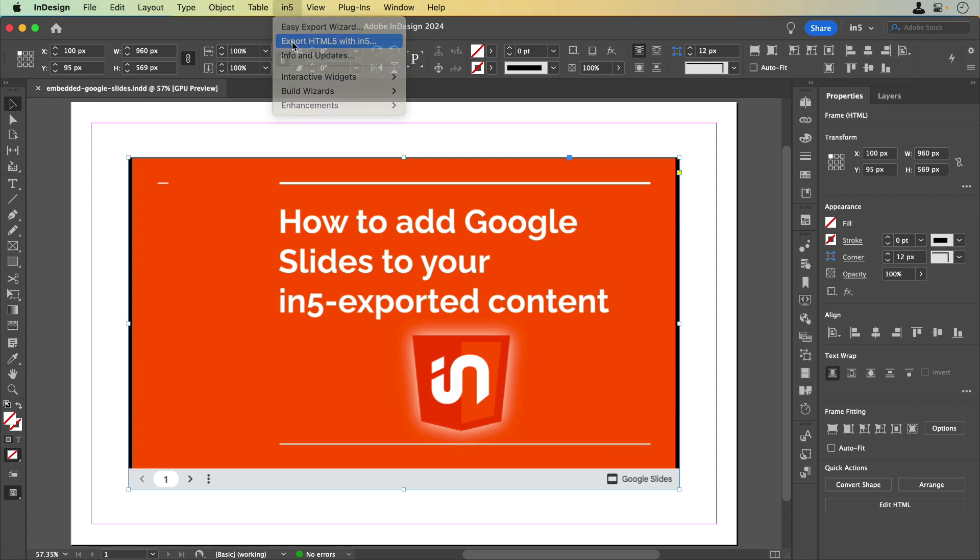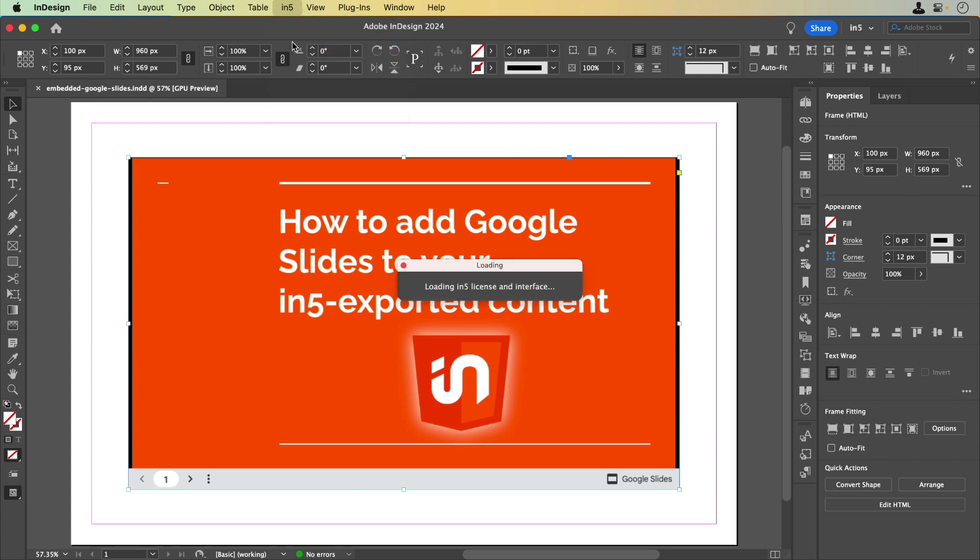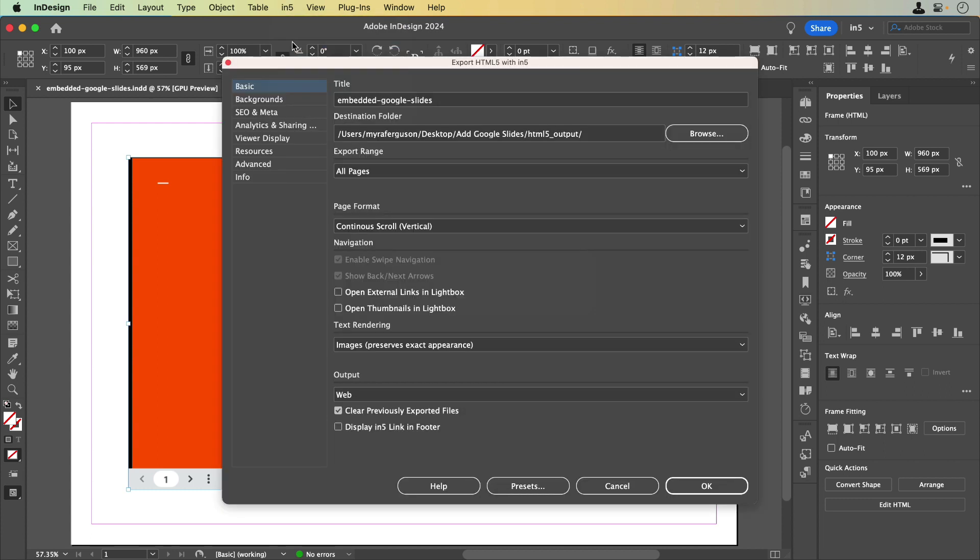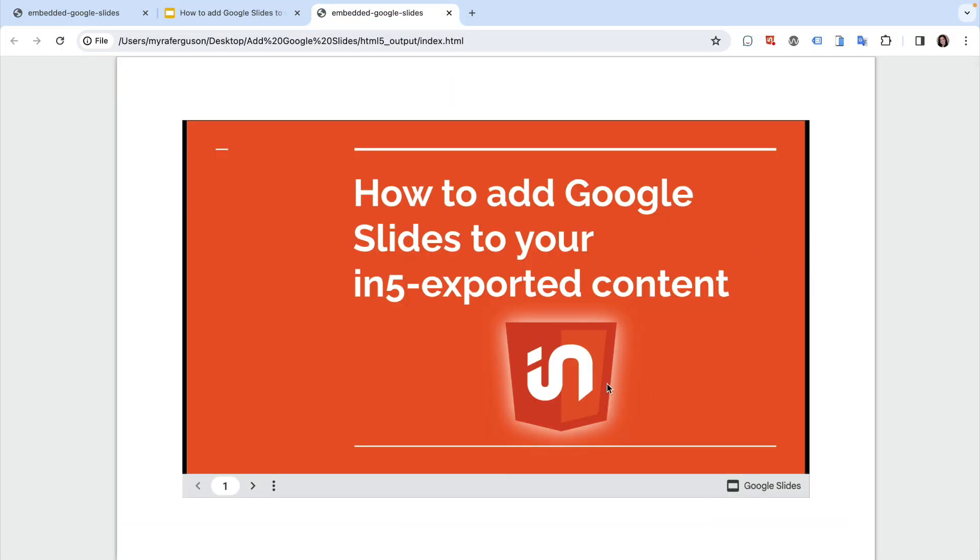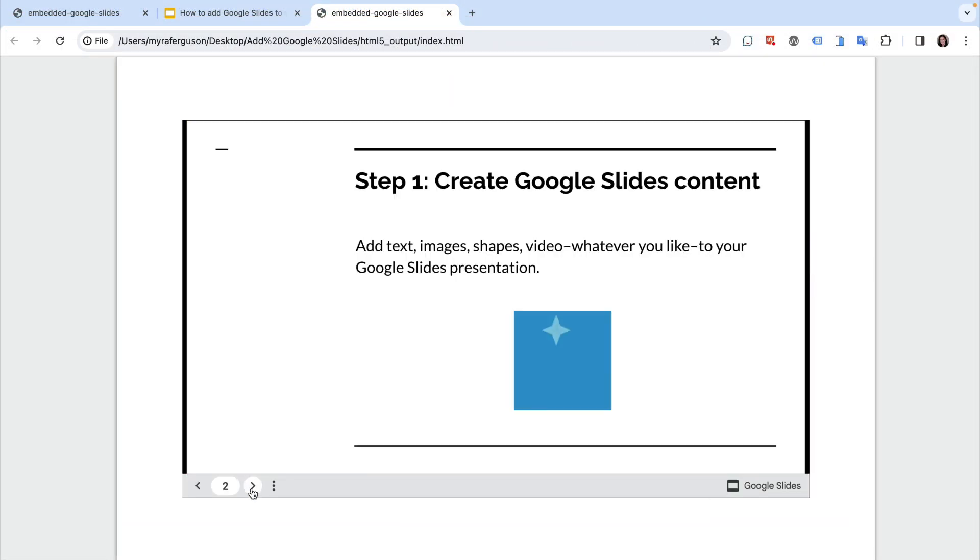Once it's embedded, we can save and export. Now, I have an embedded Google Slides document in my in5 exported content.